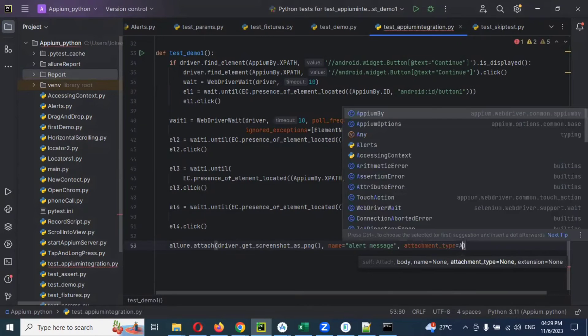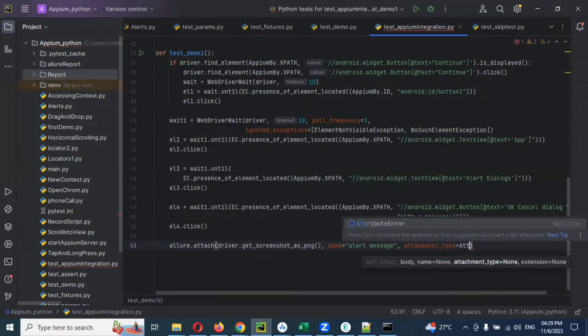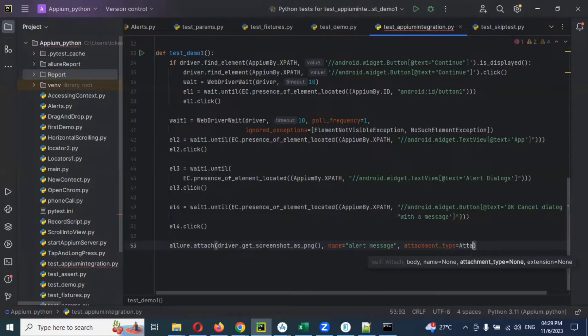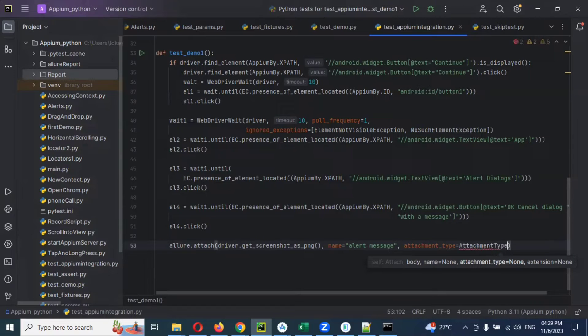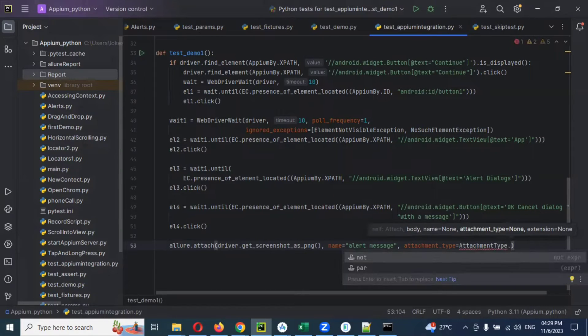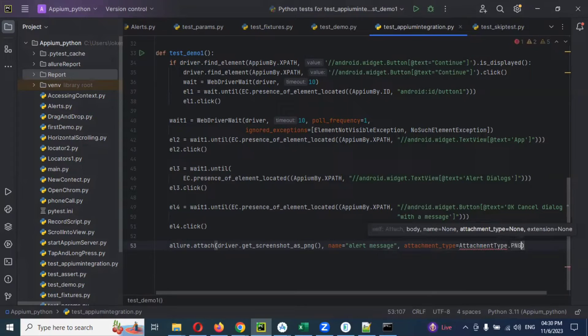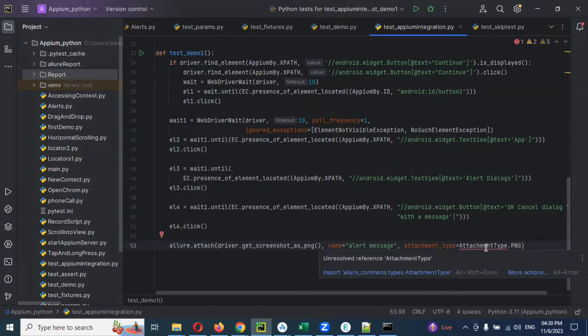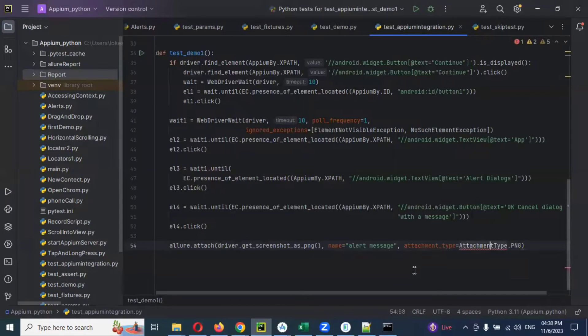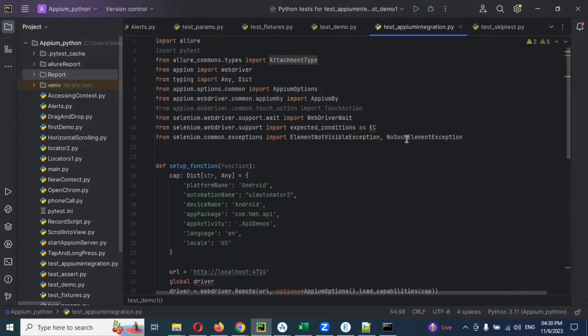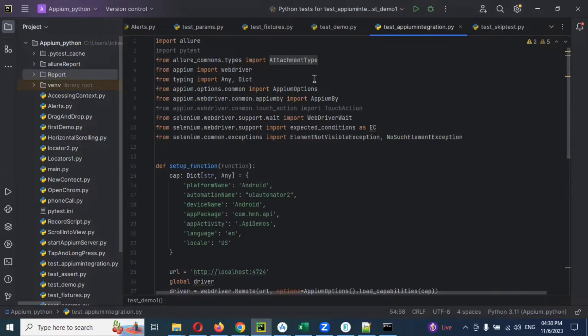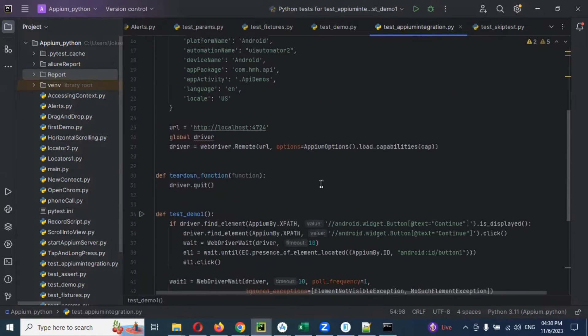Attachment type. Then I'm going to use attachment.PNG. Now this is the Allure report attachment package we imported. This is Allure report attachment type. Once we attach...